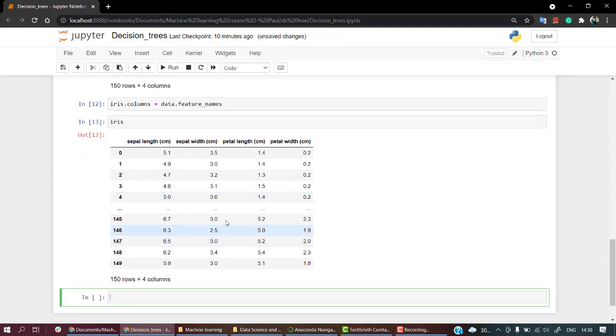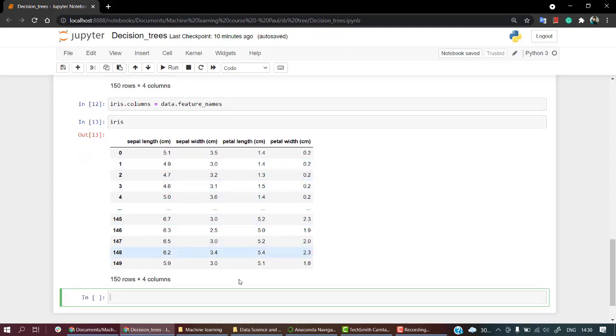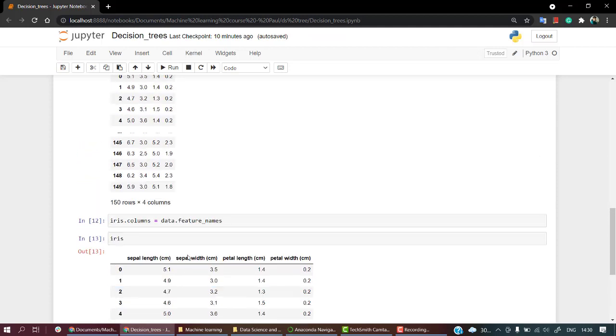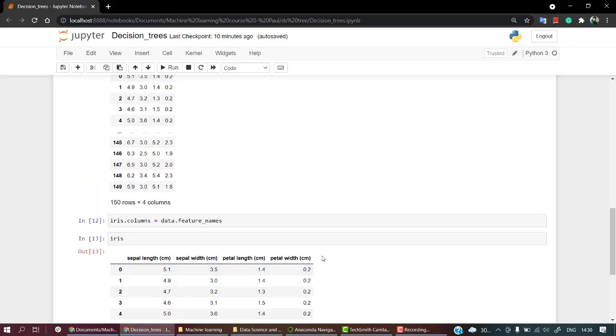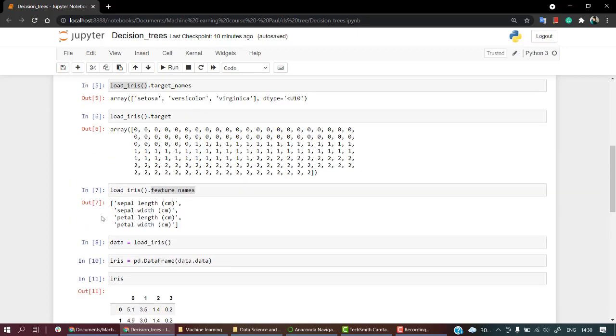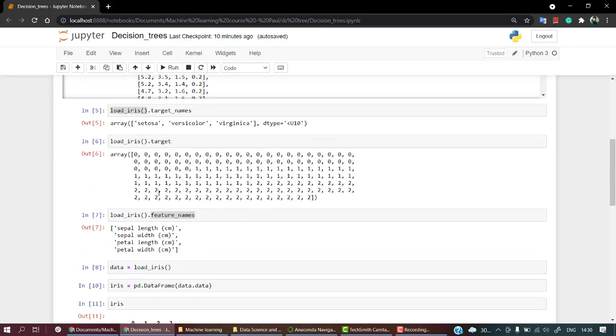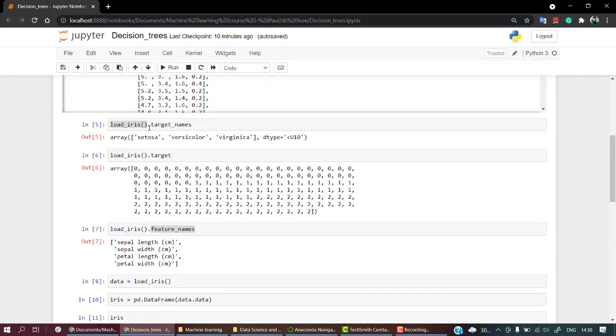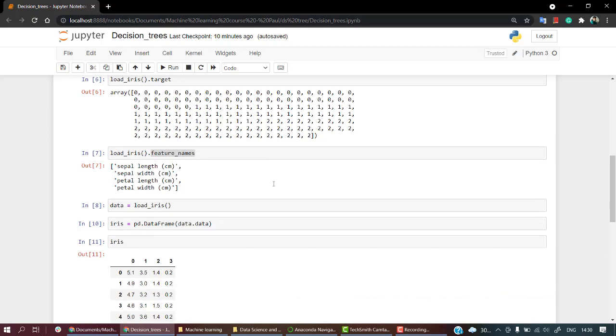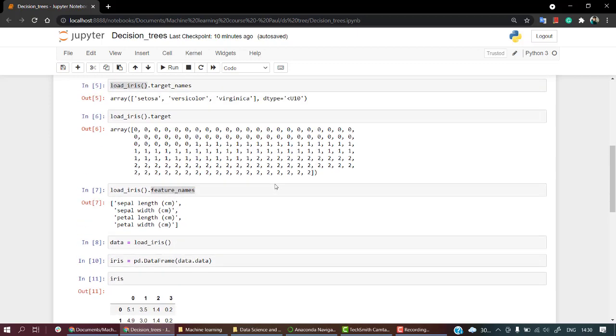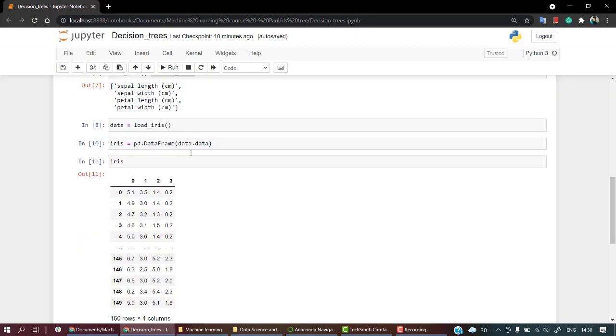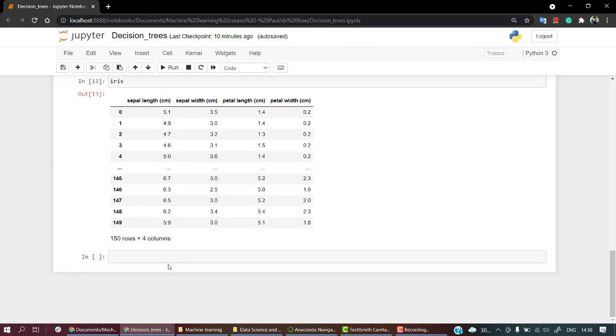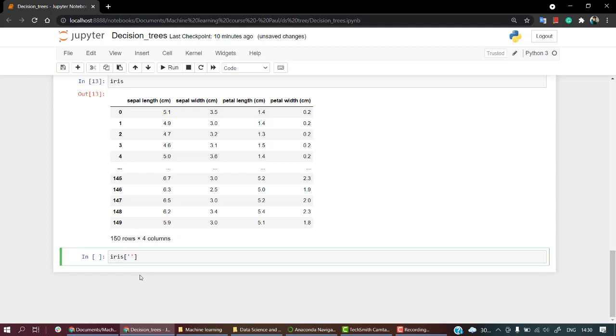So here we have a dataset. The next thing we need is the target column or the target feature. So the target feature was target_names - setosa, versicolor, and virginica. Sorry if my pronunciation went wrong. So I need to store out the target variable in a new column that I shall name class: iris['class'] equals data.target. So this should work. Let's check it out.